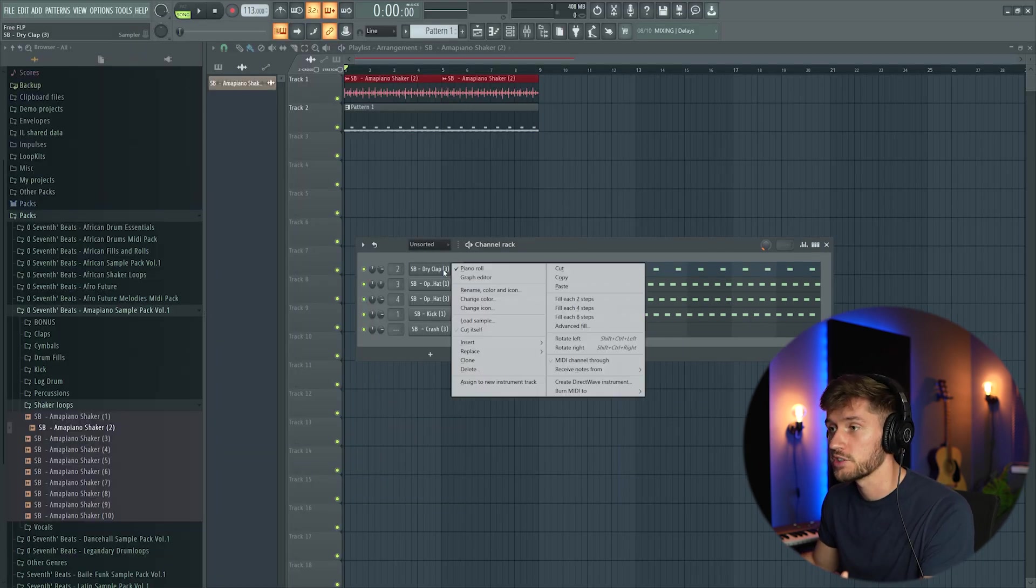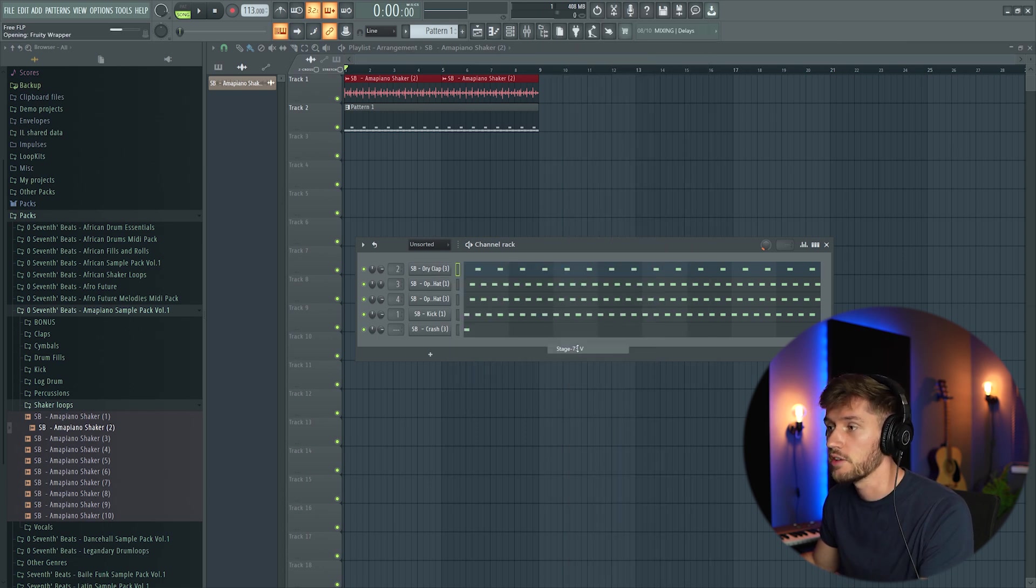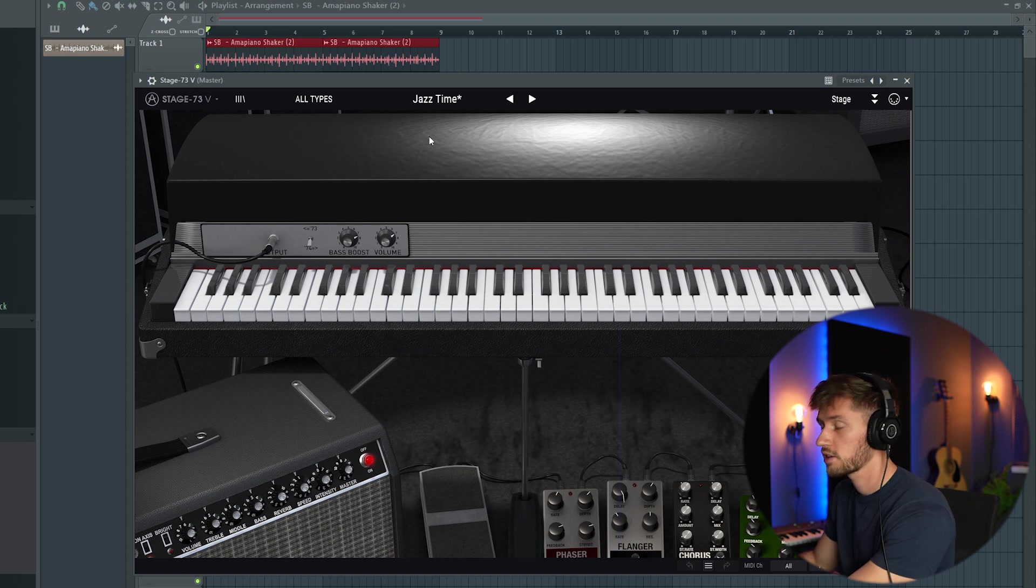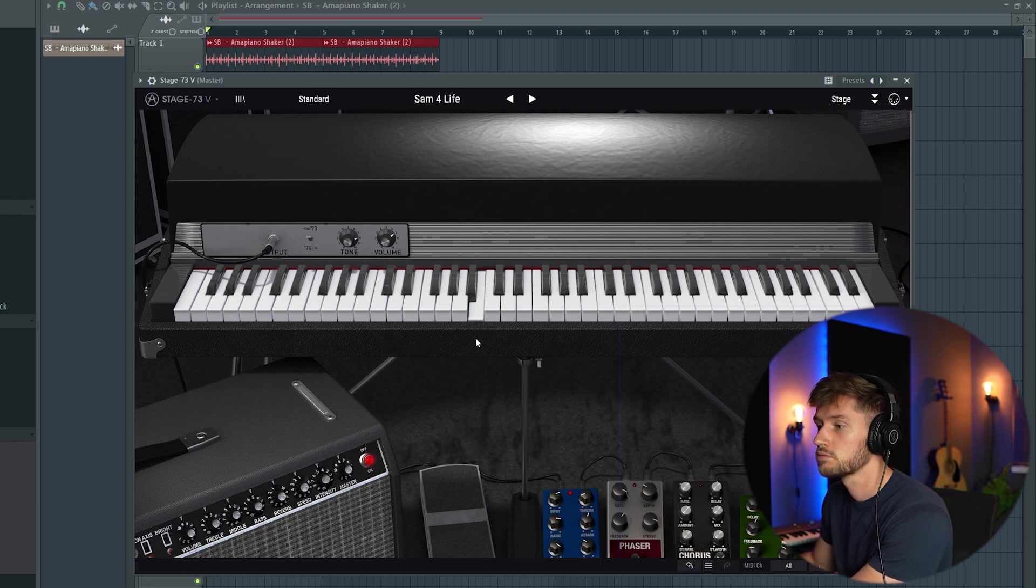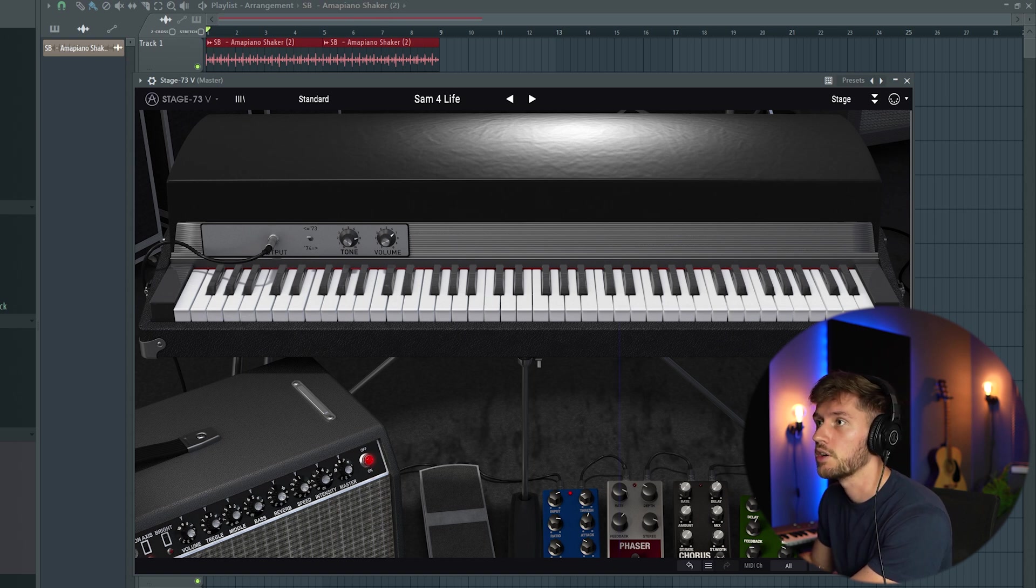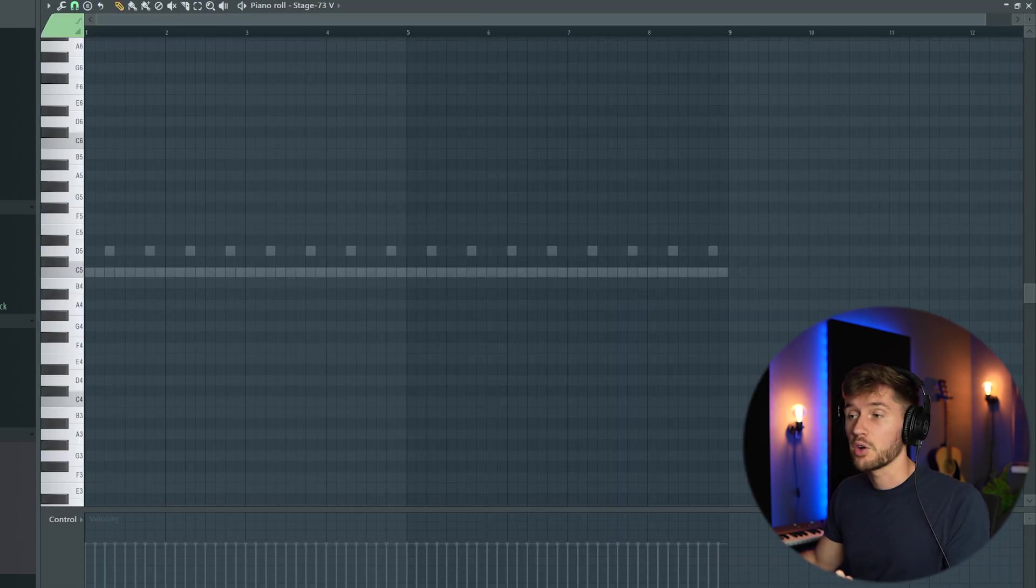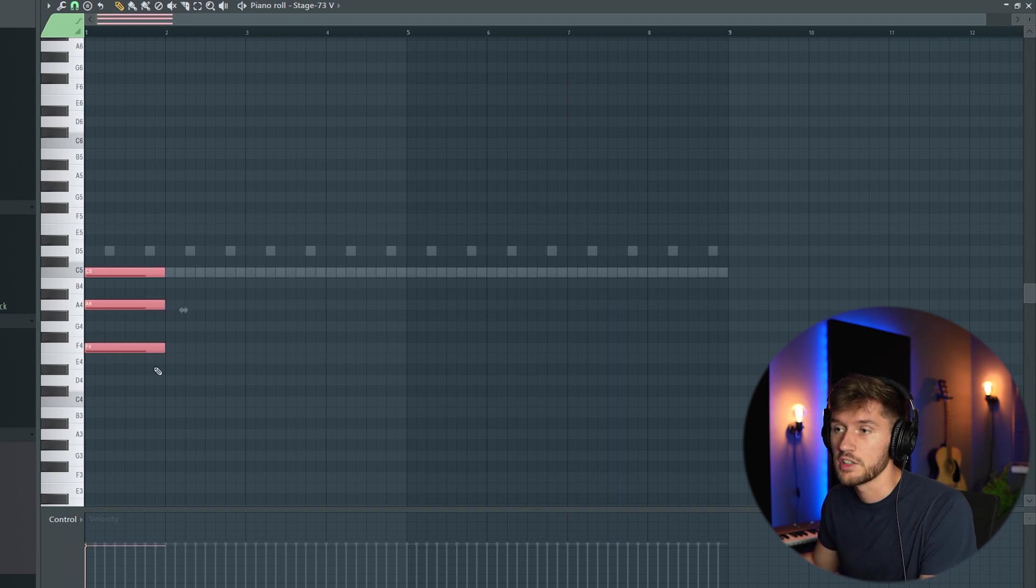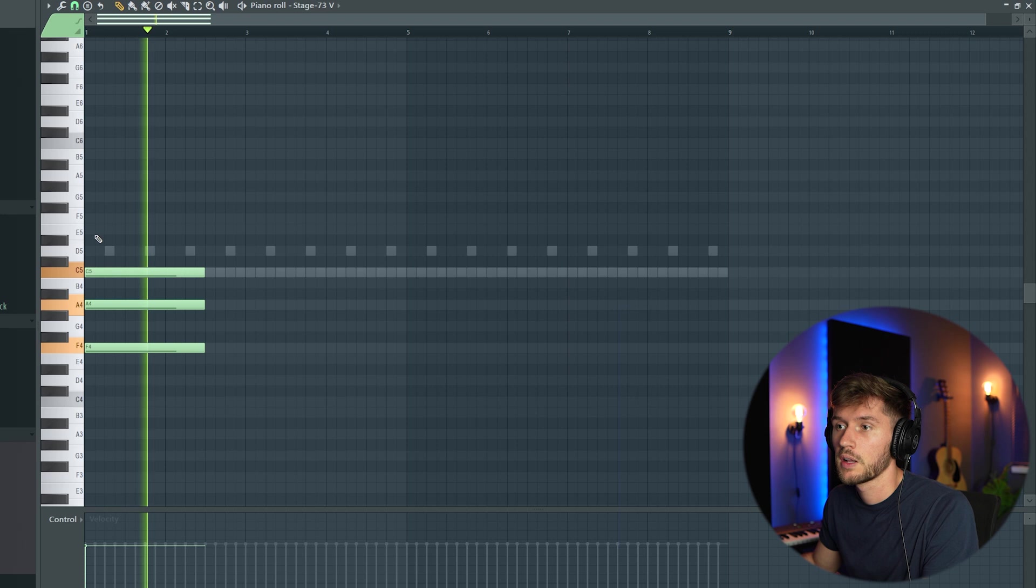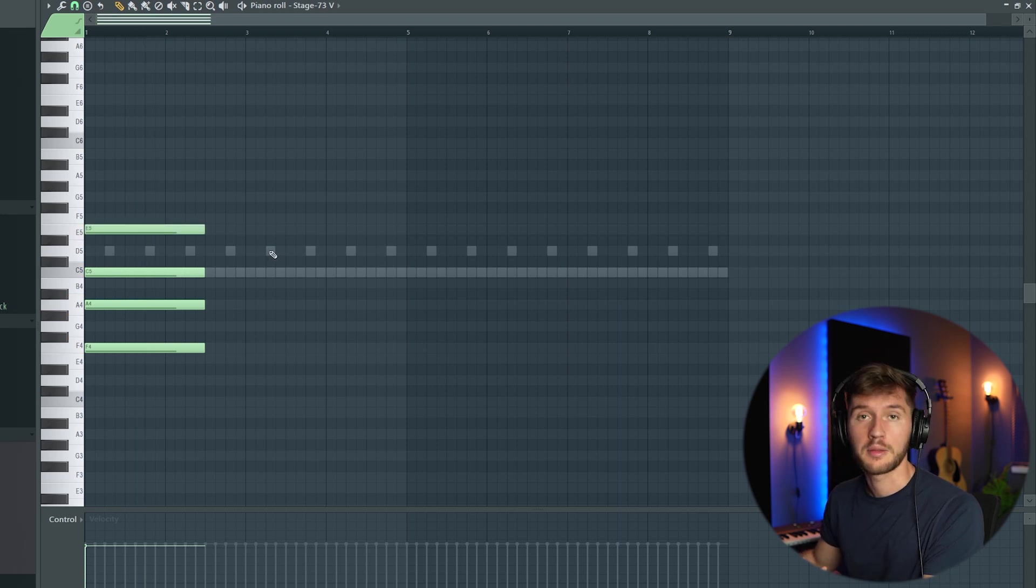Right now I'm going to add a chord progression. I'm going to use the Stage 73 and just pick a preset which I like. I think this one is really fire. I'm going to add some major 7 chords. This is the first chord. I'm going to add this E to make it more jazzy.